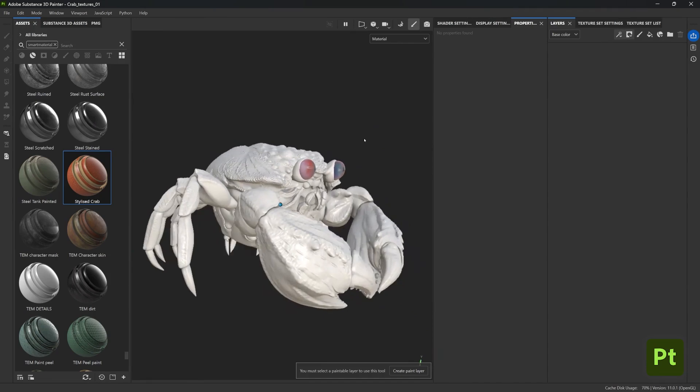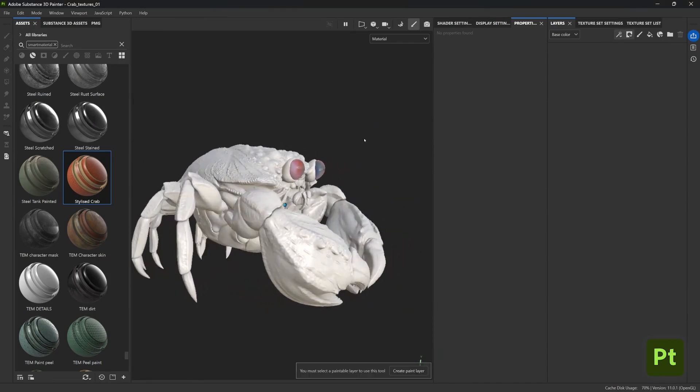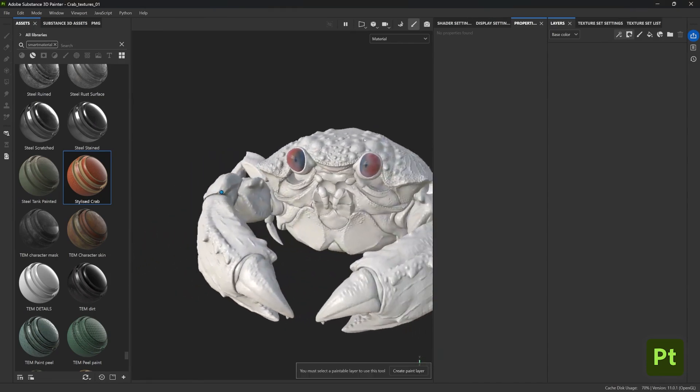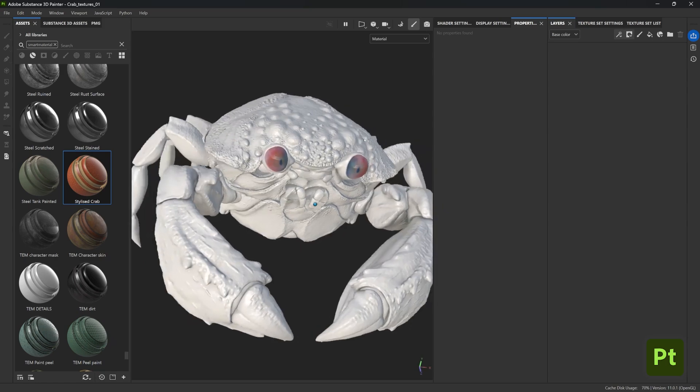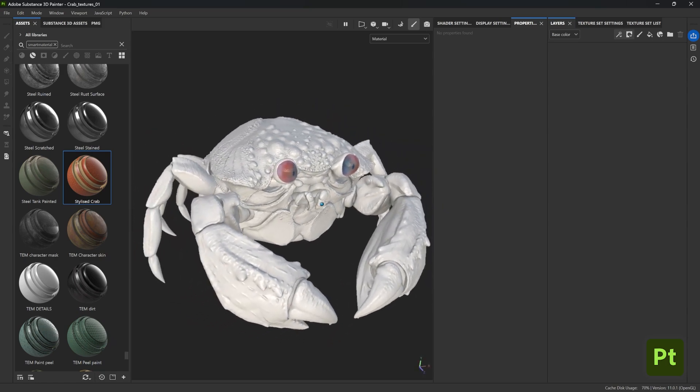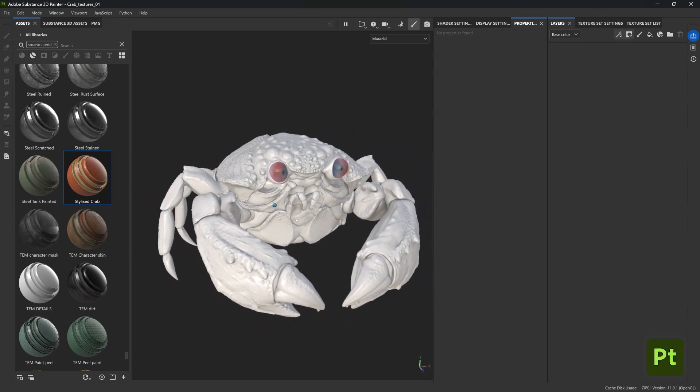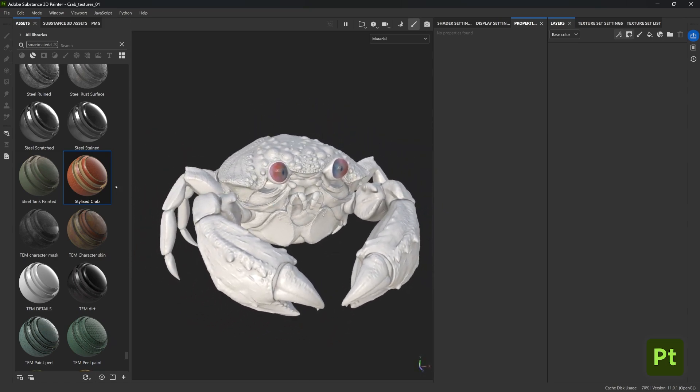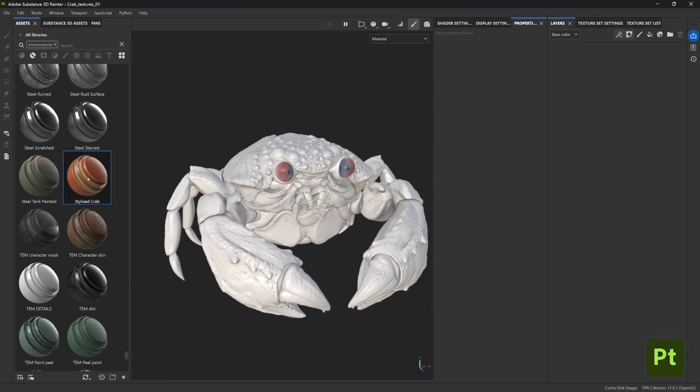All right, so this guy right here is a completely new project. It has nothing to do with the previous project other than the fact that it's a crab, but for practical purposes it has different meshes, it has different UVs, it has different bake maps. The only thing that I have done is just a couple of layers for the eyes.